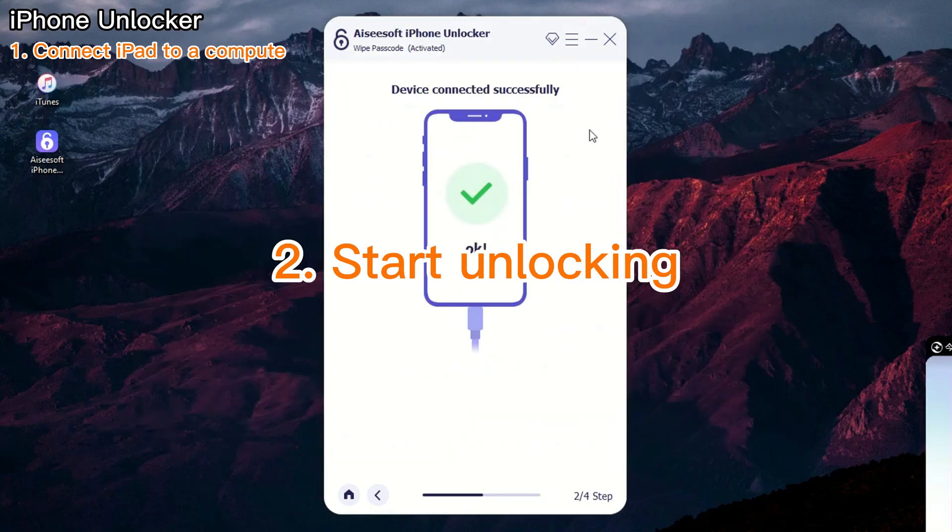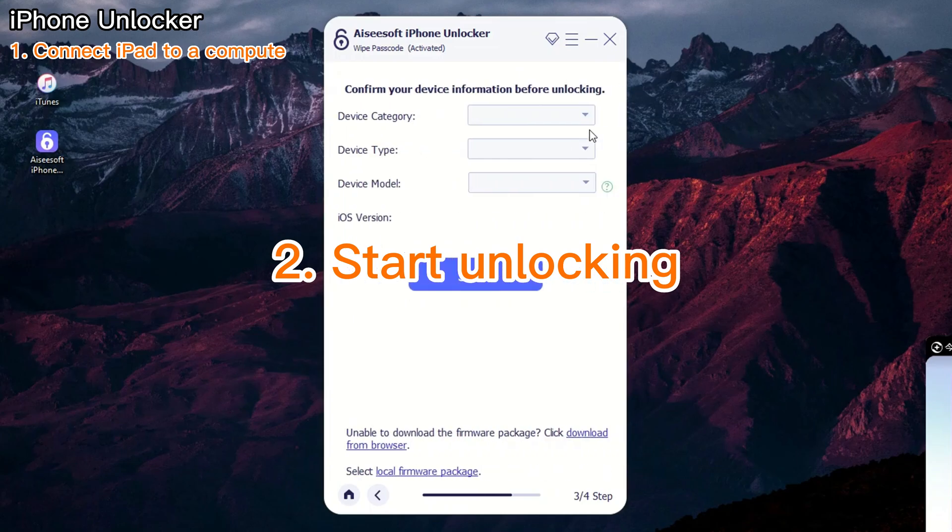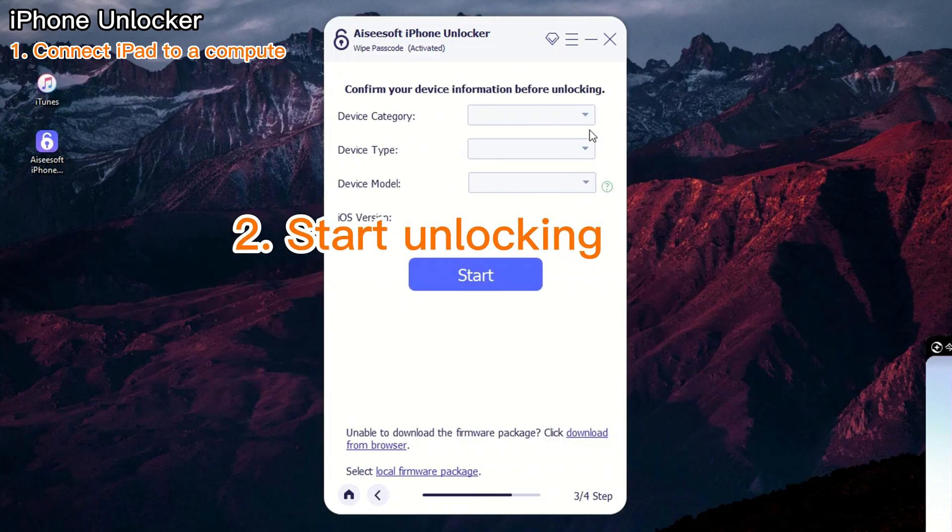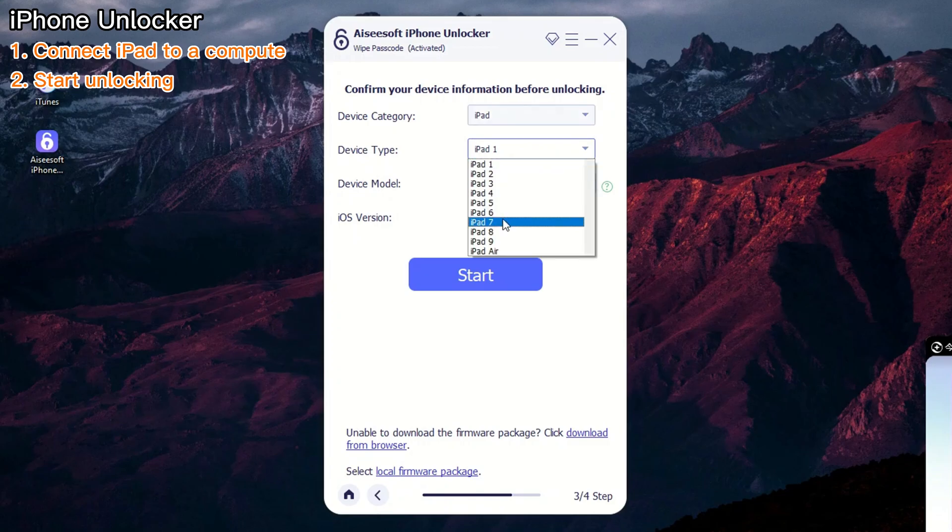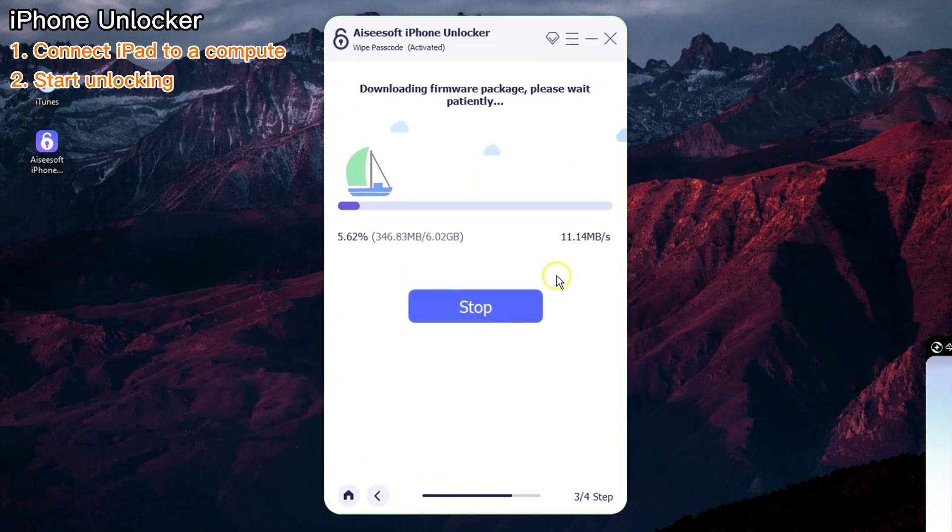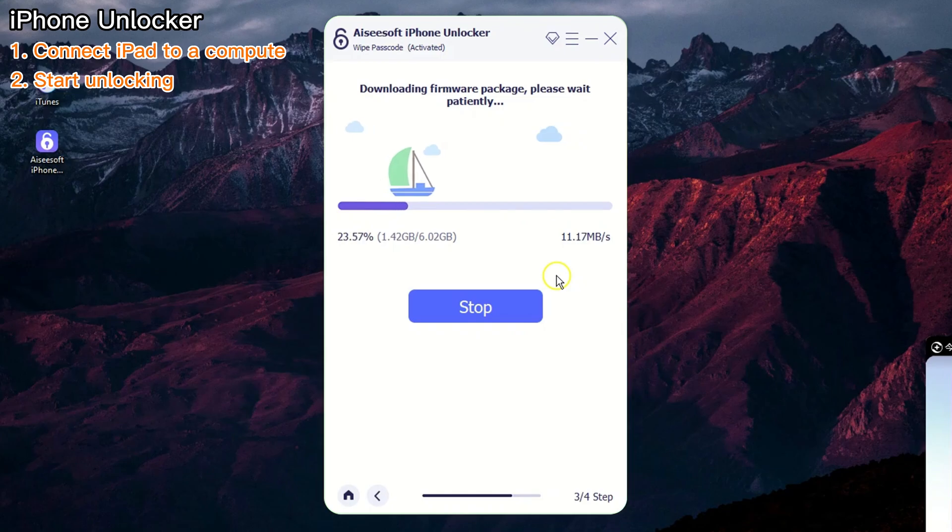Then, it's time to start the unlocking process. After that, you need to verify your iPad information and click the Start button once again. It's time for the tool to do its magic.